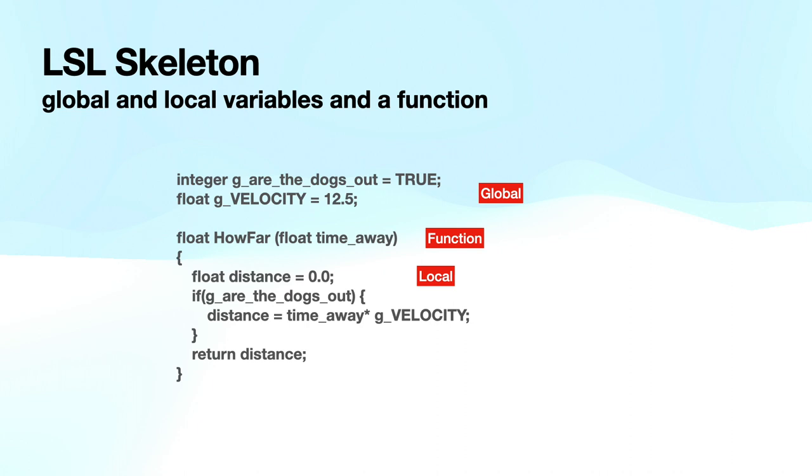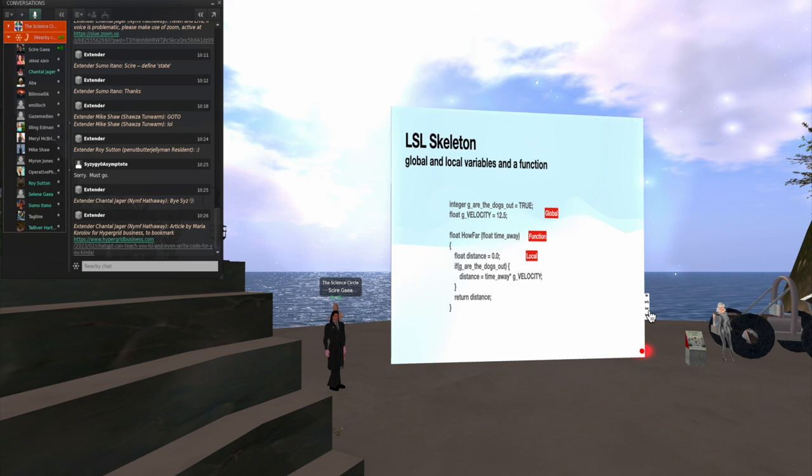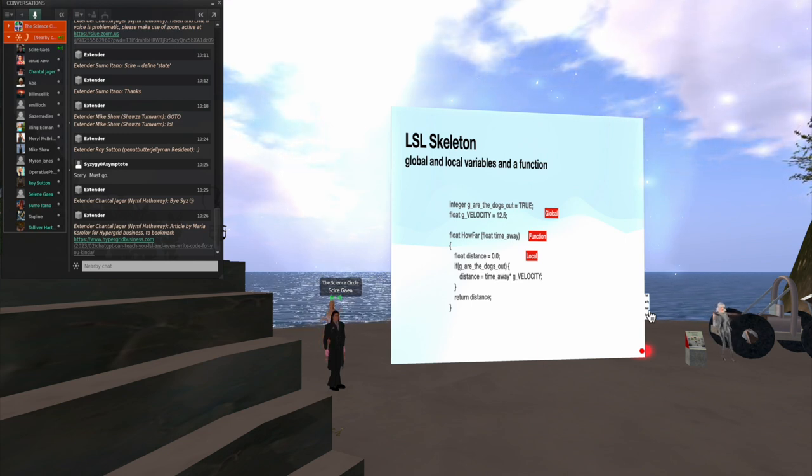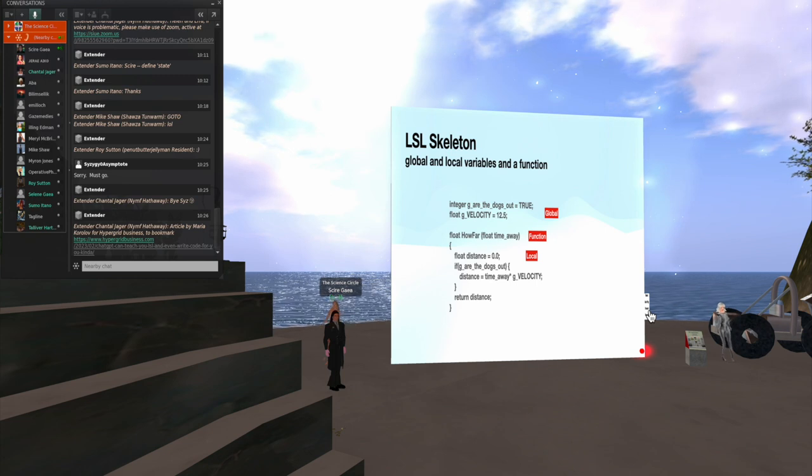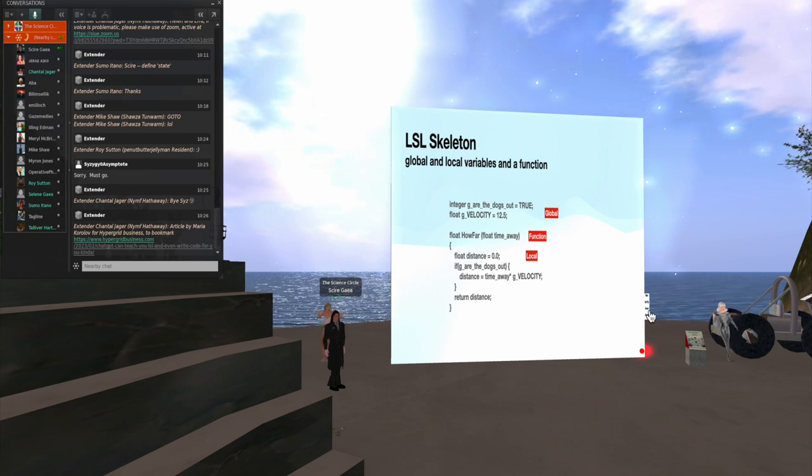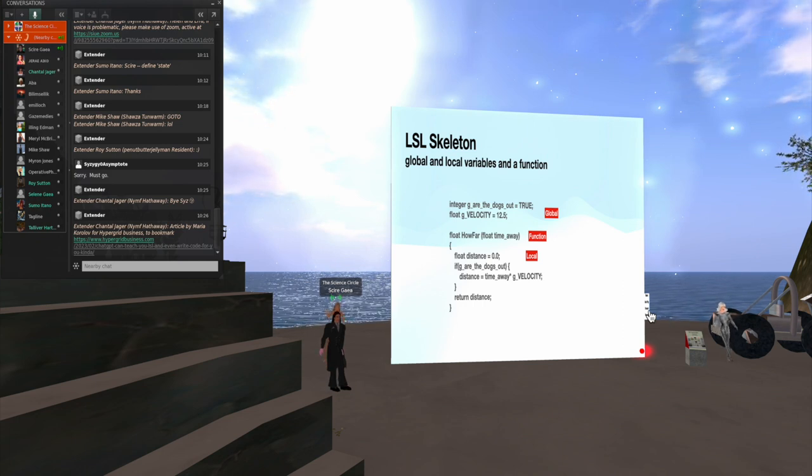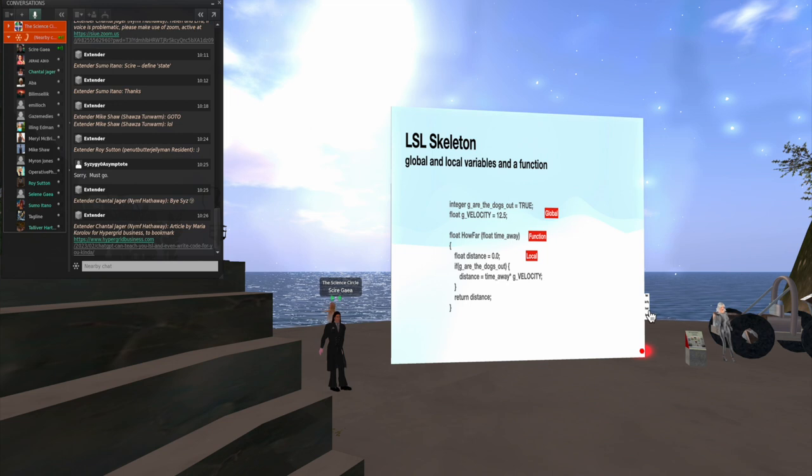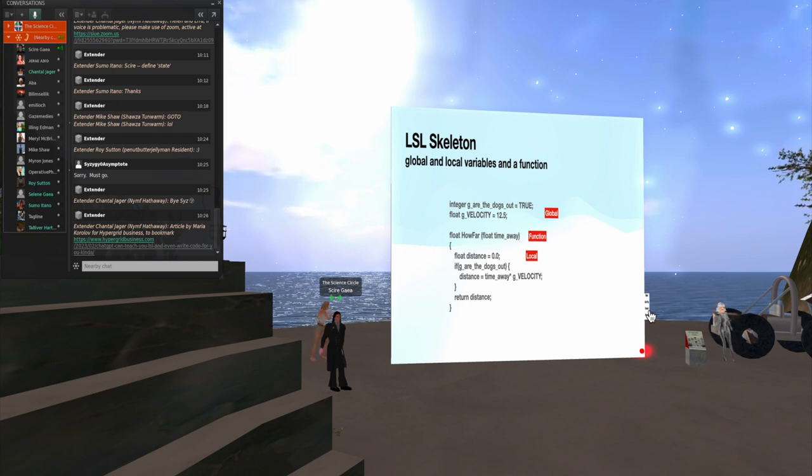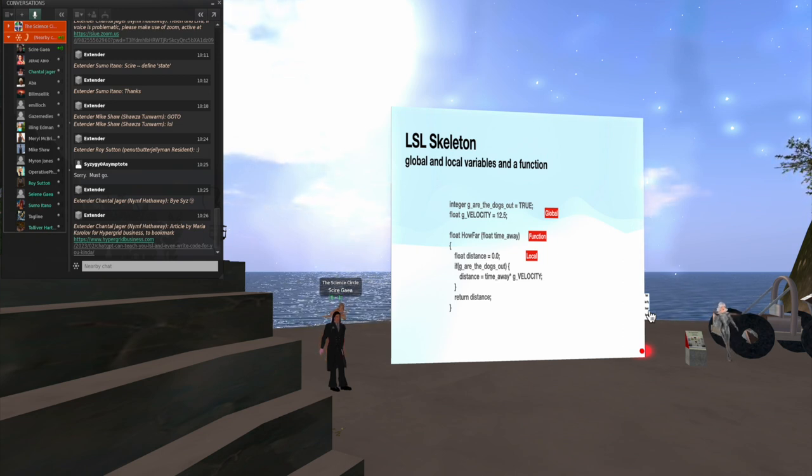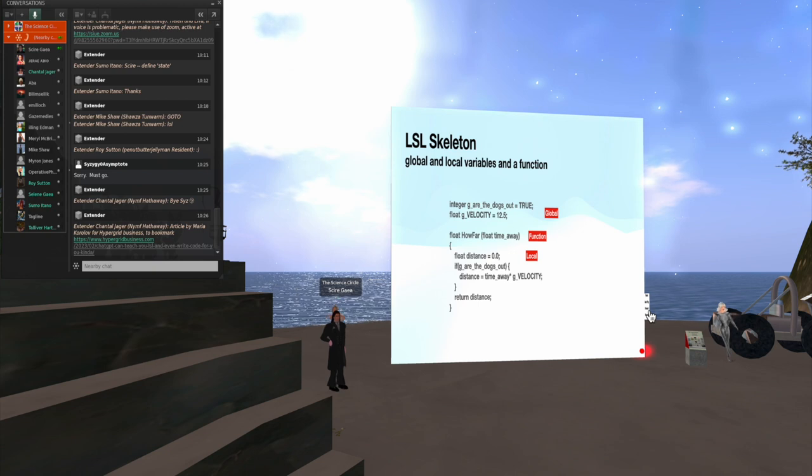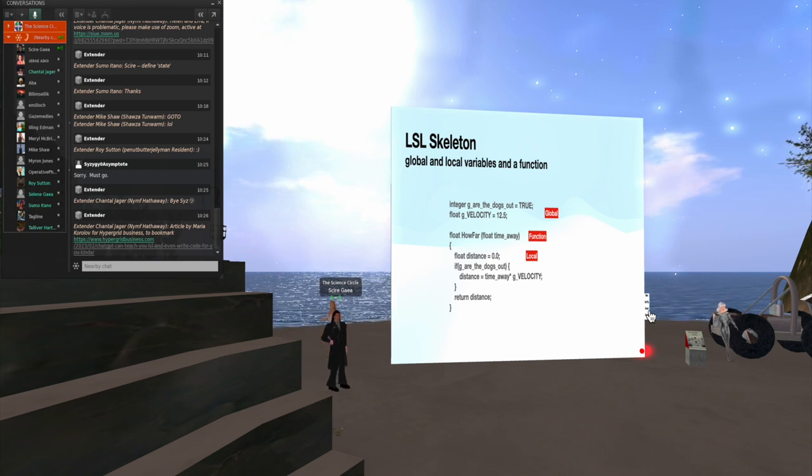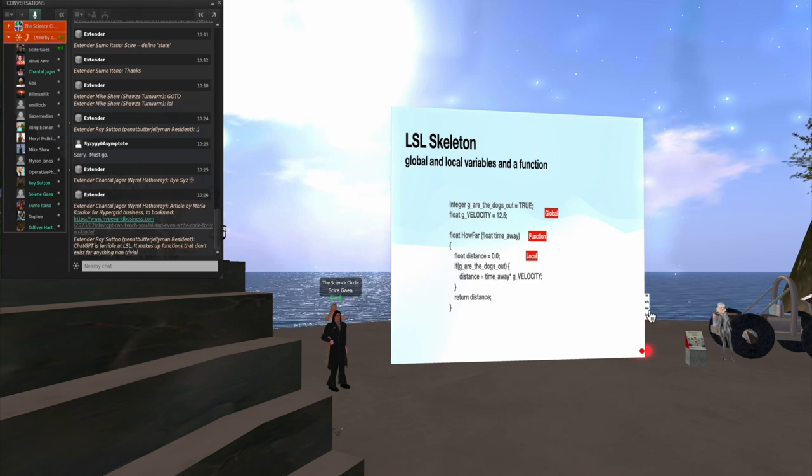So here's a little example. I'll start at the top of the program with an integer. And it says, are the dogs out, equal to true. Now, I didn't mention Booleans. In LSL, you can have Boolean values of true and false. But they're actually just integers. True is anything that is not zero. False is zero. So I created my little Boolean here, are the dogs out, which can be either true or false. But it's actually an integer. It could be any integer at all. Then next, I had a floating point value that is a velocity. And I set that to an integer value. Then after that, I declare a function.